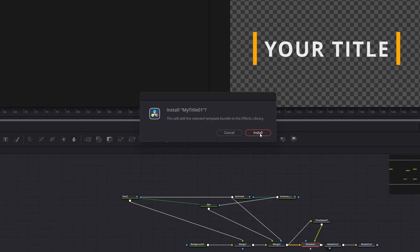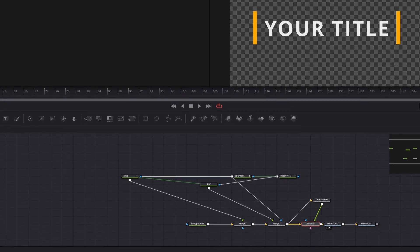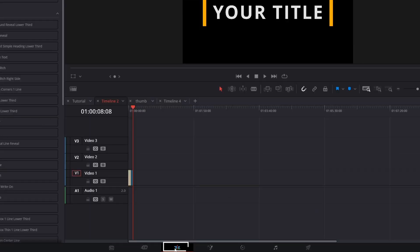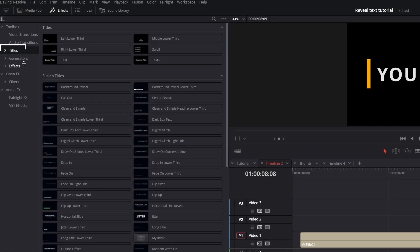Probably you will need to reboot Resolve also. And your title template should be visible under Titles effect on Edit page.